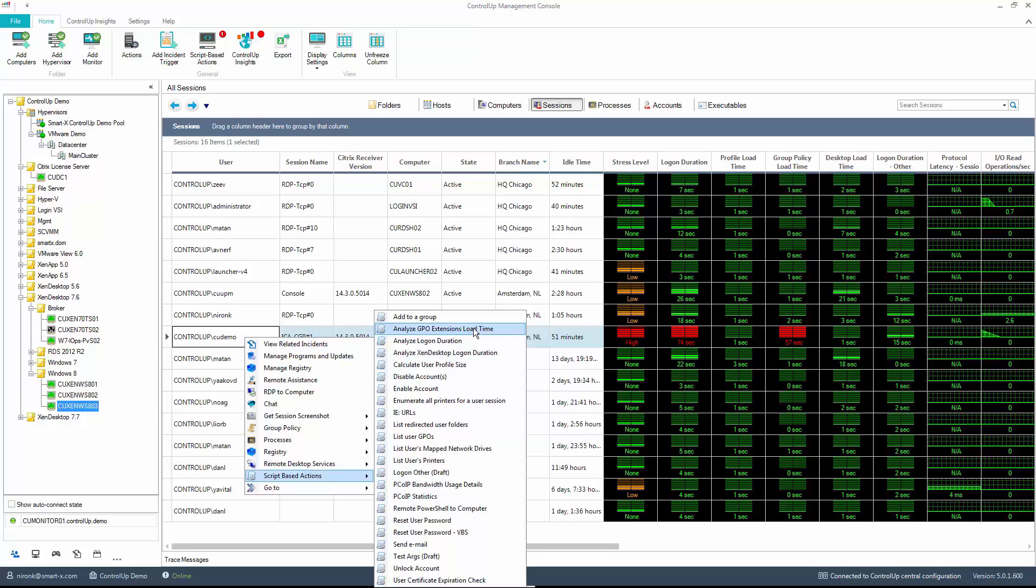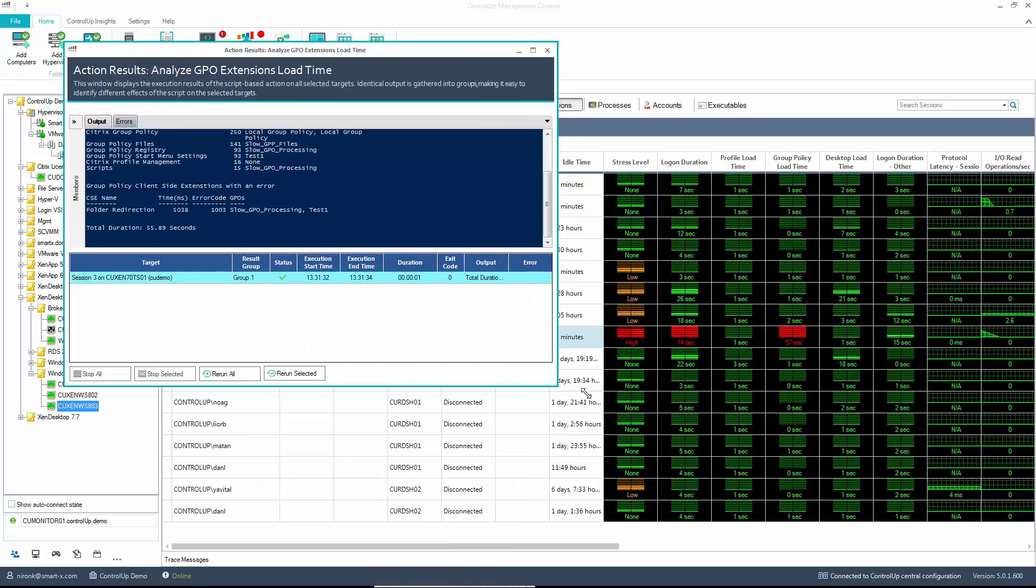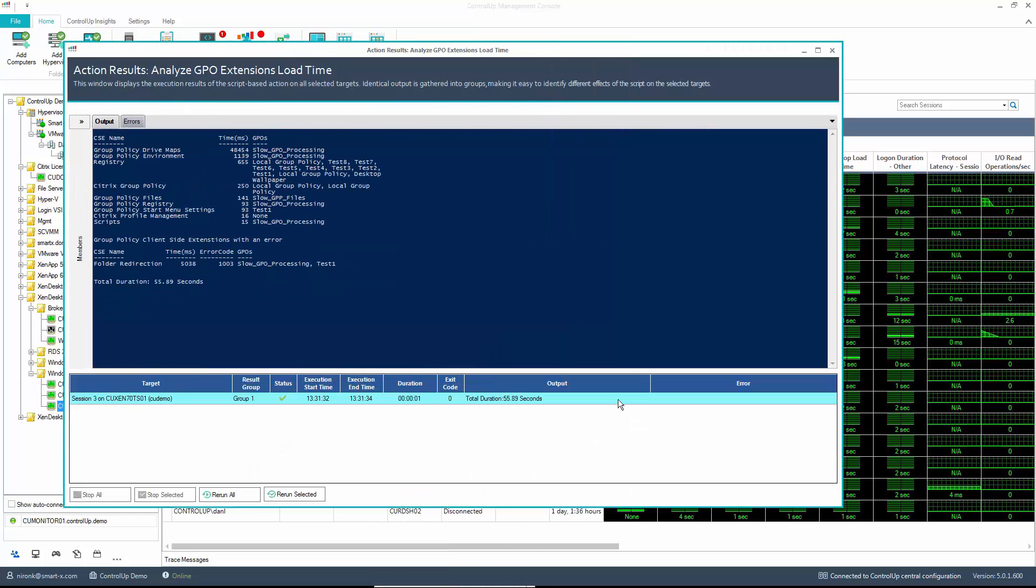Right-click, Script-Based Actions, and choose Analyze GPO Extensions Load Time to get more information about the extended group policy time. As the script runs, you can see that the results show you that the real problem is actually that the group policy drive mapping took 48 seconds.